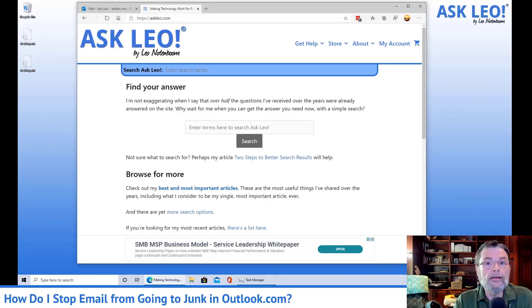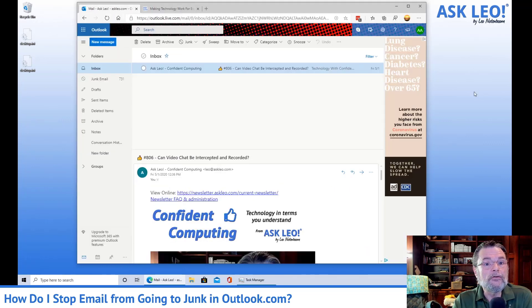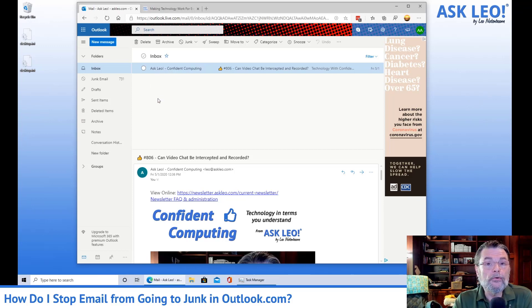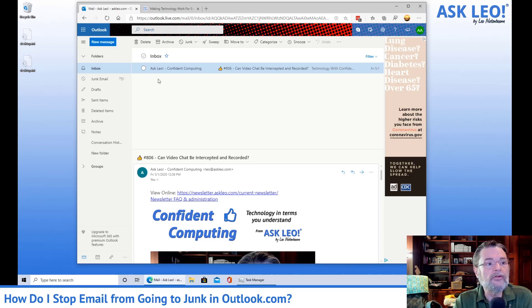We'll start with my Windows 10 machine and my Outlook.com account. You can see that I've got a message available to me here. I'm going to do everything I can to make sure that my newsletter is never, ever sent to junk when it arrives in this account.